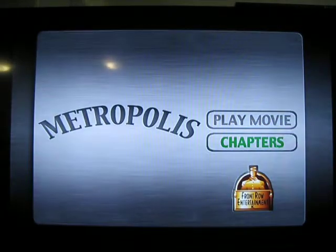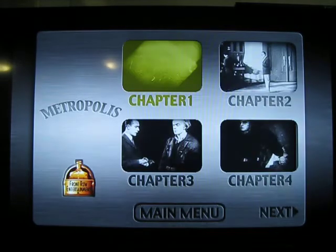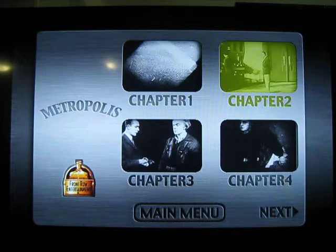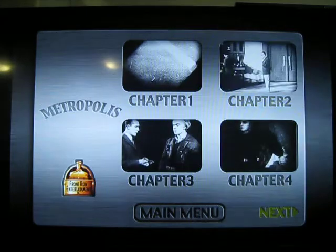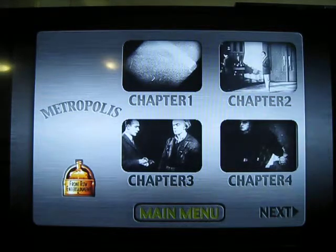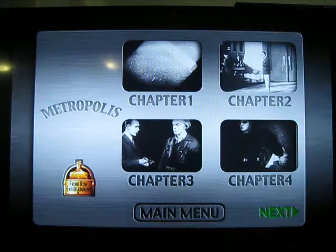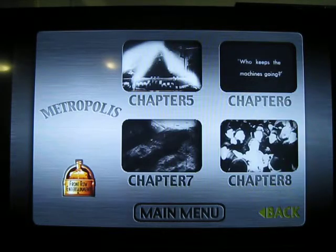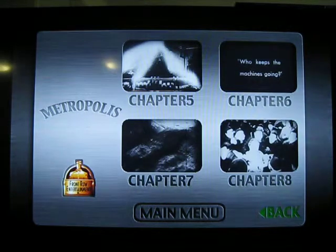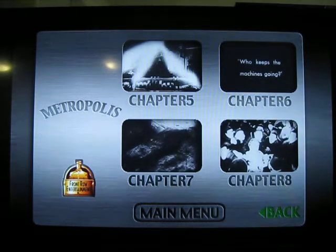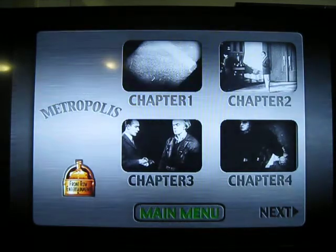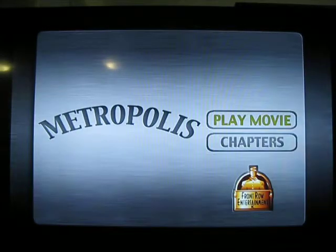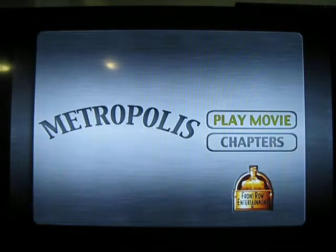Click on chapters and we see chapters that you can access, with a back-to-main-menu option and next. There are 28 chapters that you can navigate, and you can go back to the main menu, and of course then play movie.